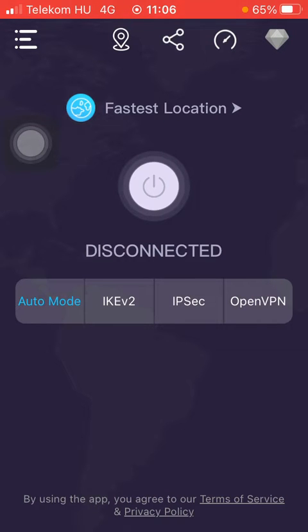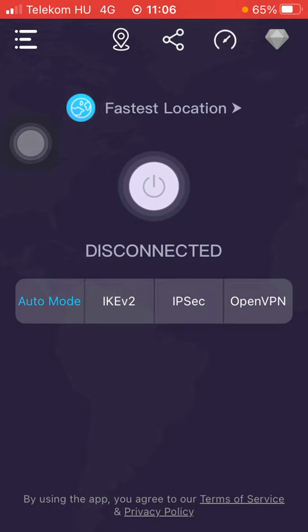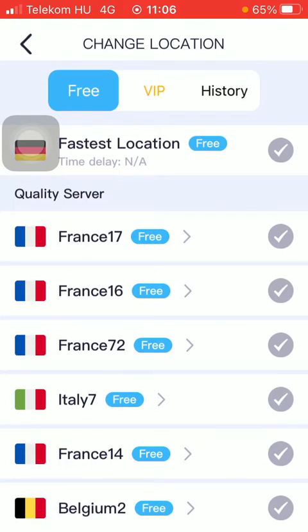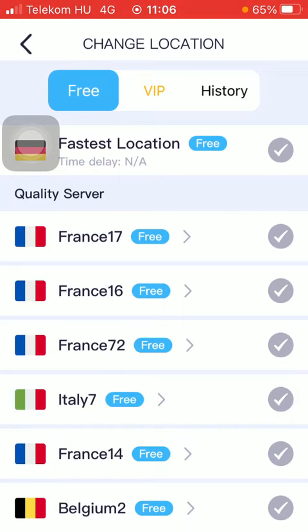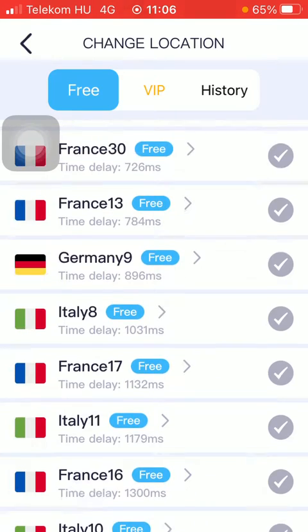Here you can find the fastest location button at the top of the page, so click on it and here you can change your location.